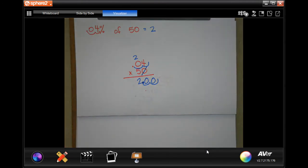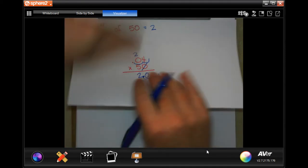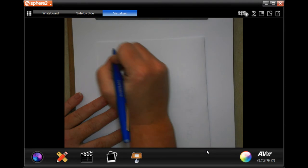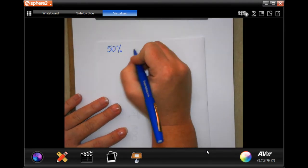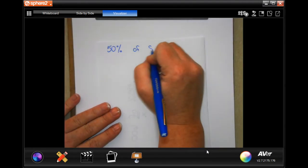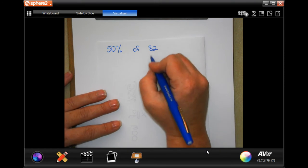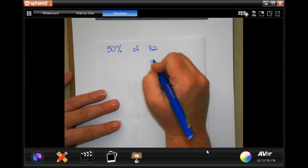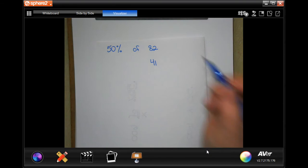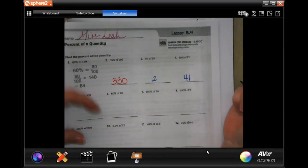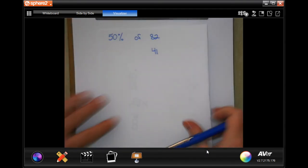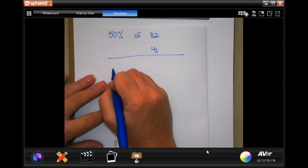50% of 82. Well, 50% means half of it, so before I even do the math I can just cut that number in half and get 41. Don't strain yourself, guys. The next one's going to be easy too — it says 10% of 2,350.